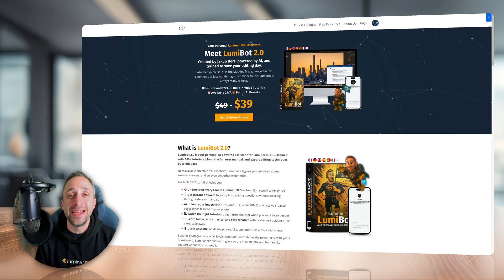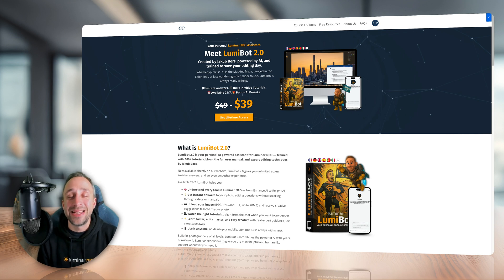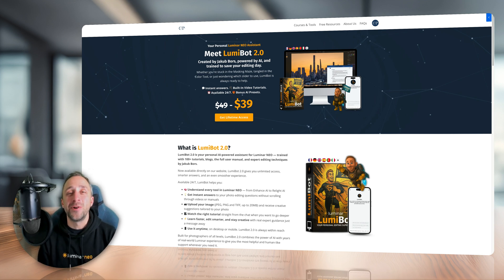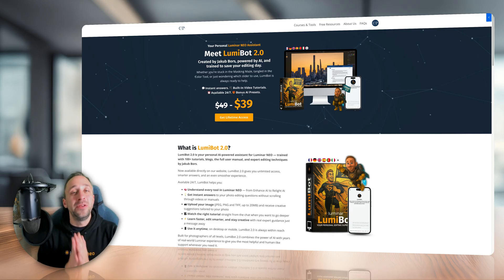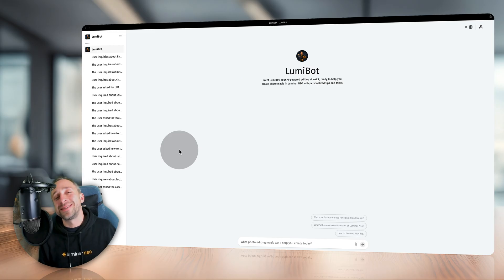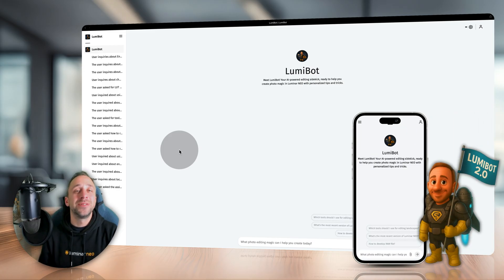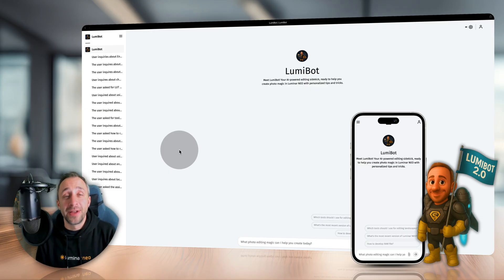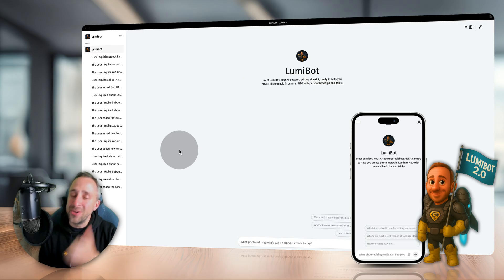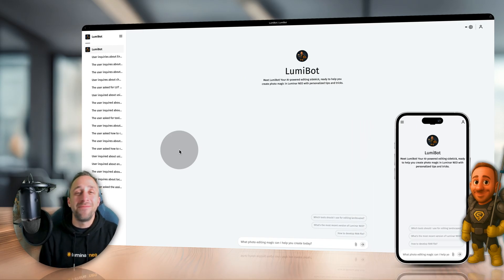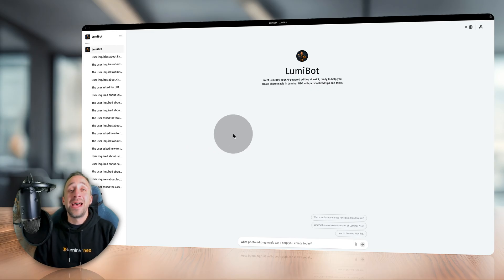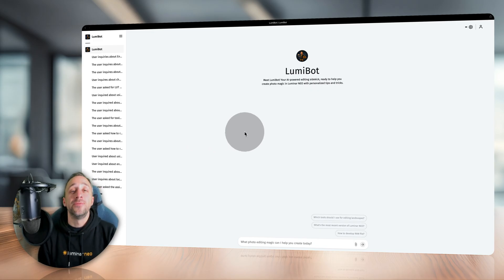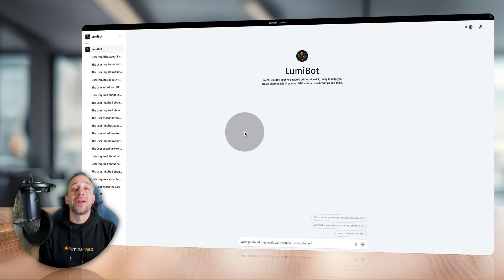To get your new editing hero for Luminar Neo, just head to cleverphotographer.com/lumibot. Once you get it, create your account and keep using it 24 hours with no limits on images. You can use it on desktop or mobile. This morning I spoke with photographers who already have it as a shortcut on their dock. You have a history of conversations and as much fun as you want. Let's go through the 10 points of how you can use this incredible assistant.